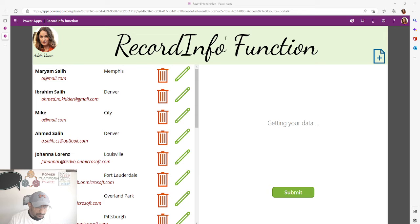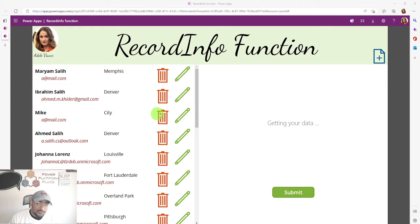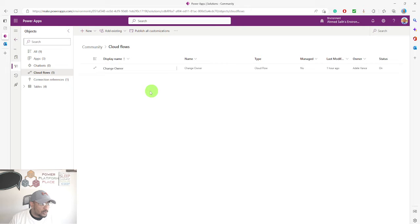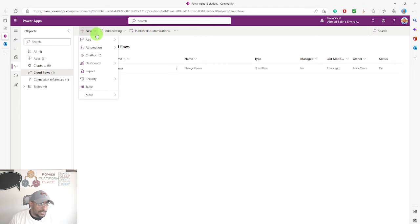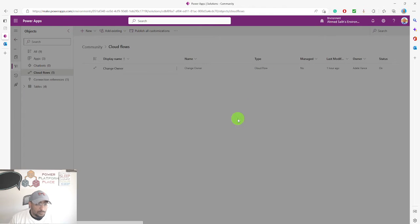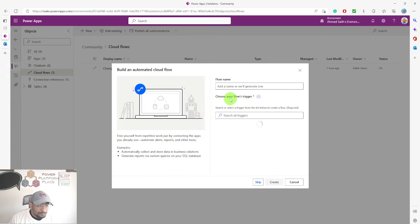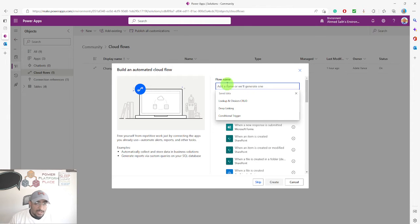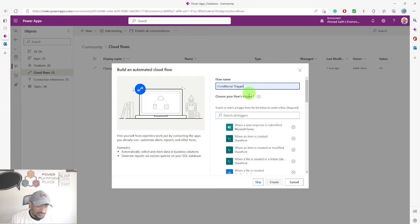Let's hop in and see what we have here. We have this record — anytime there is a modification, we would like to send an email to the system admin. I have a solution called 'community' and I have the cloud flow. I'm going to go ahead and create a new automated cloud flow and I'll give it the name 'condition trigger'.